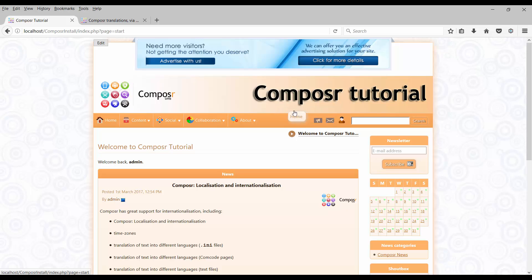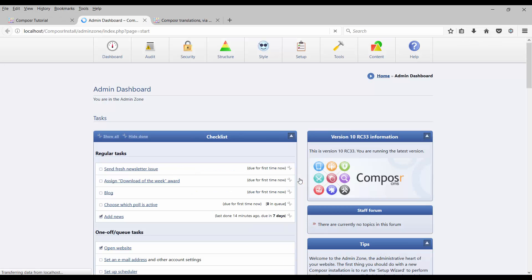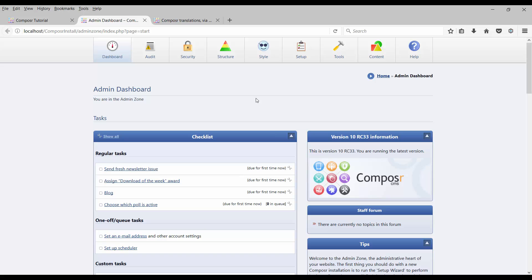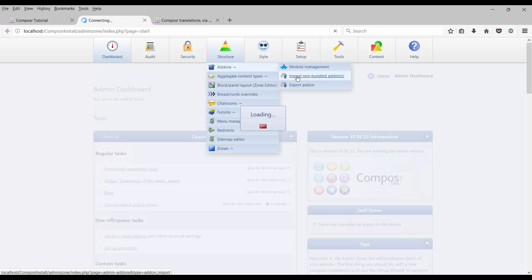Once the download is completed, go to your Composer base website and login, then go to Admin Zone, Structure, Add-ons, Import Non-Bundle Add-ons.